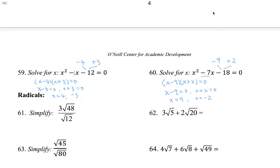In the next video, we're going to talk about simplifying radicals.